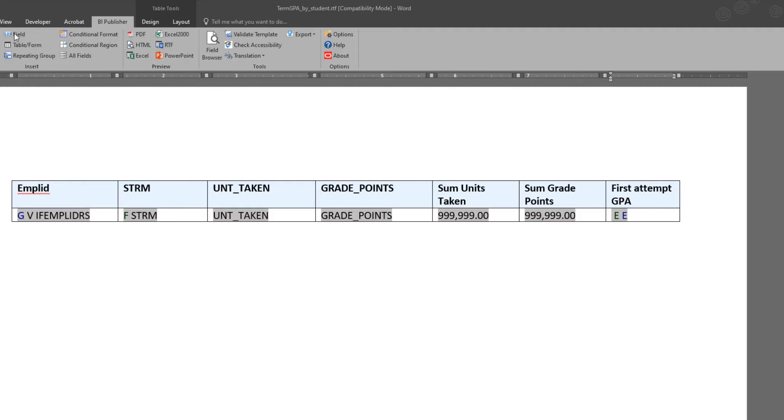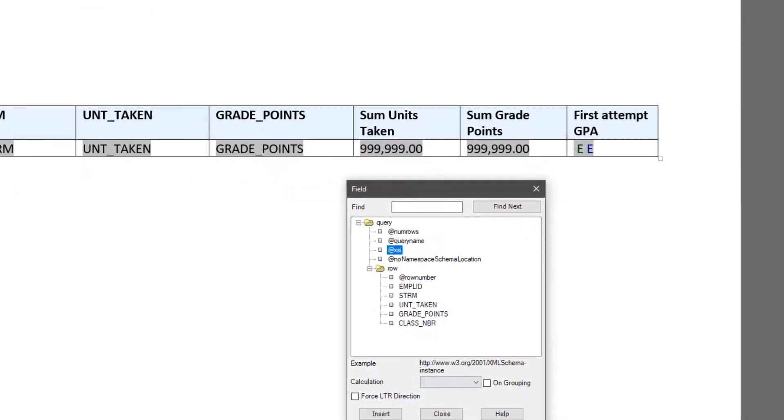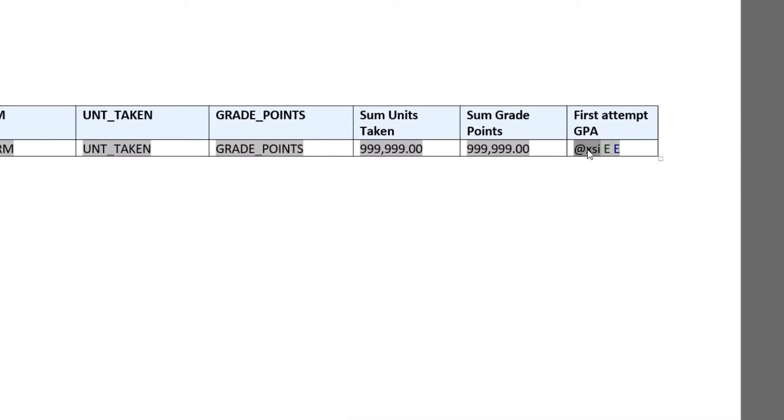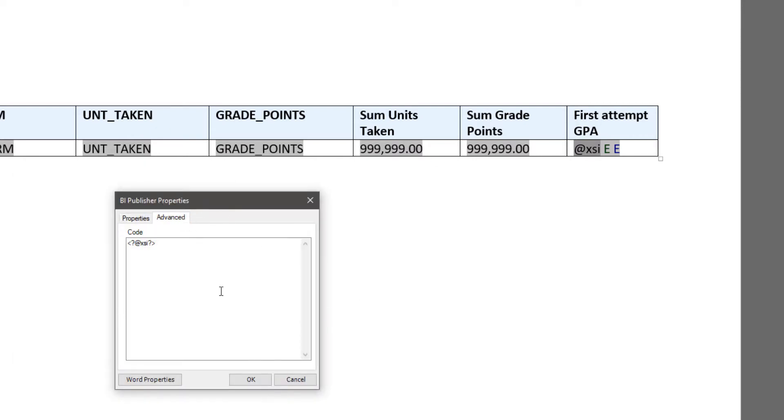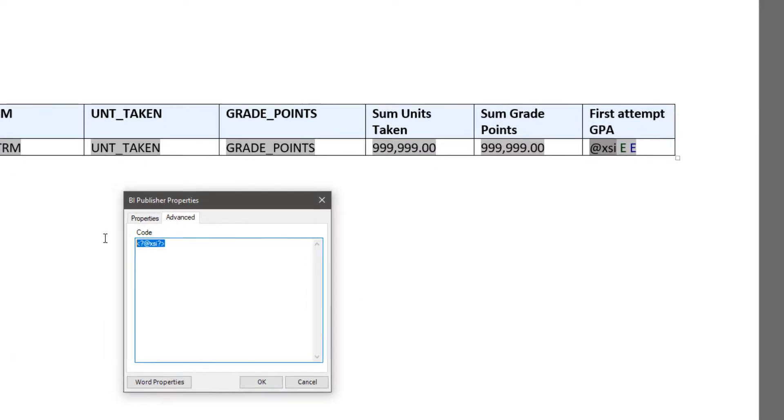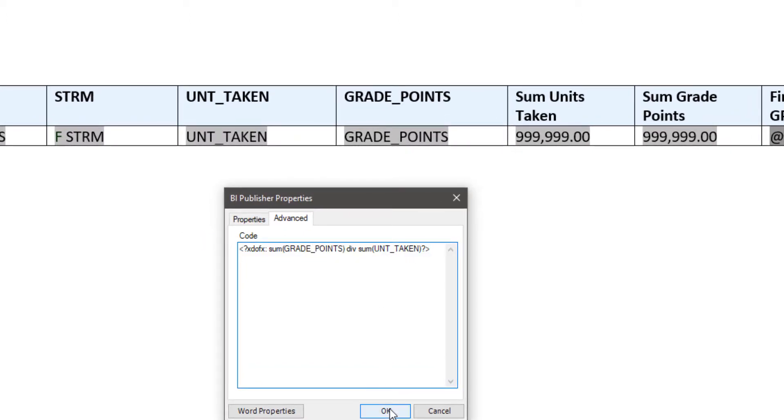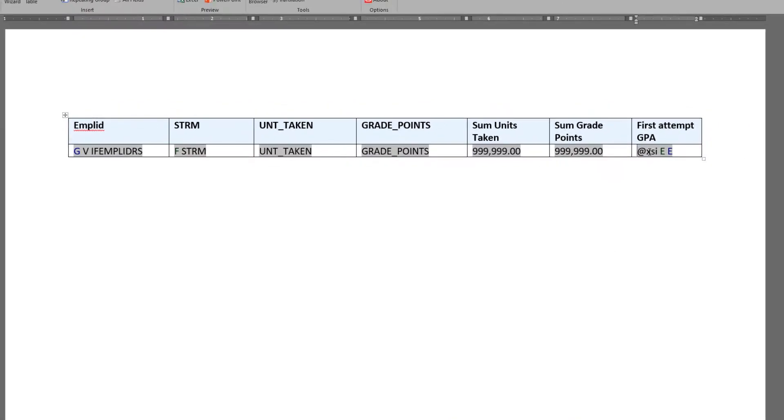So I want to insert a calculation by putting in a new field. I'm going to go ahead and insert the XSL field that's automatically generated in BI Publisher. Double-click on that to open the properties, go to the Advanced tab. Here I'm going to insert my previously copied and pasted calculation.